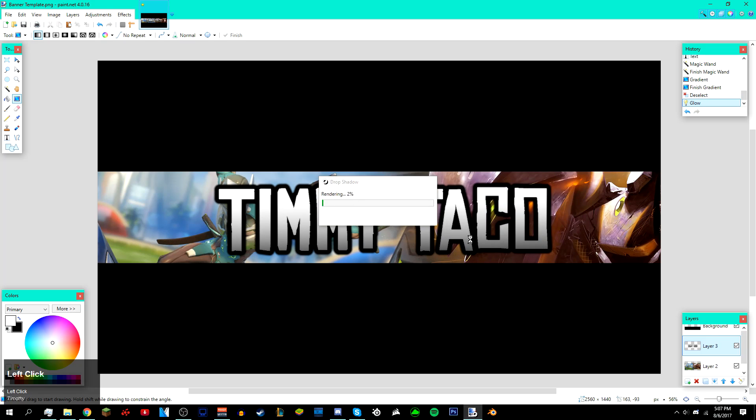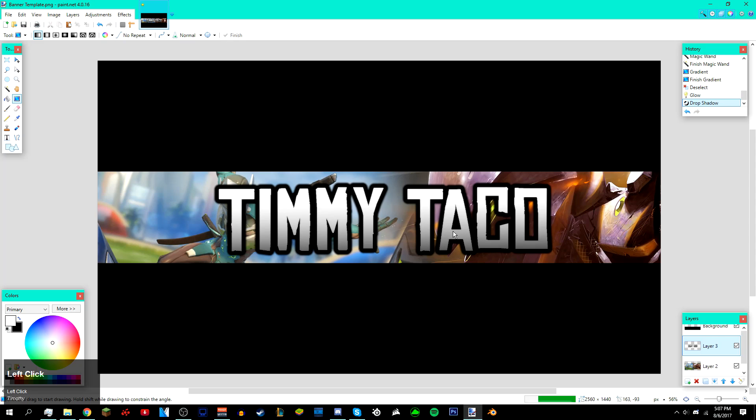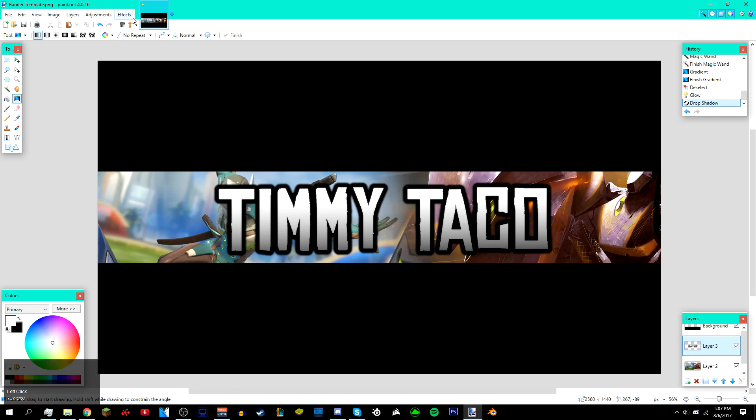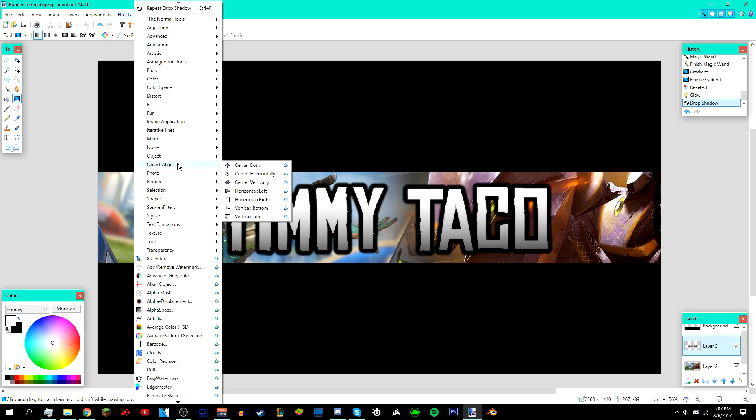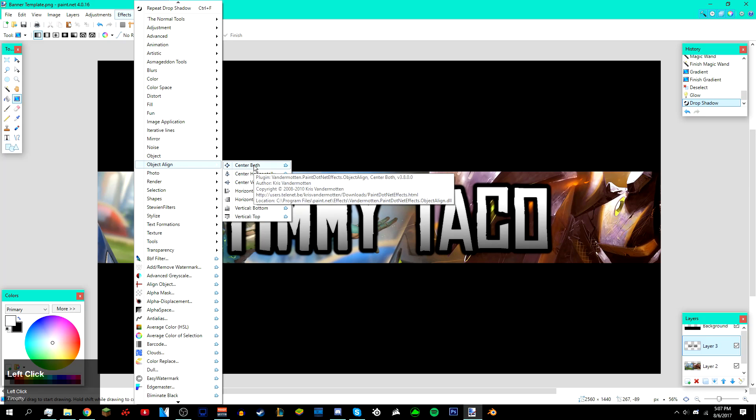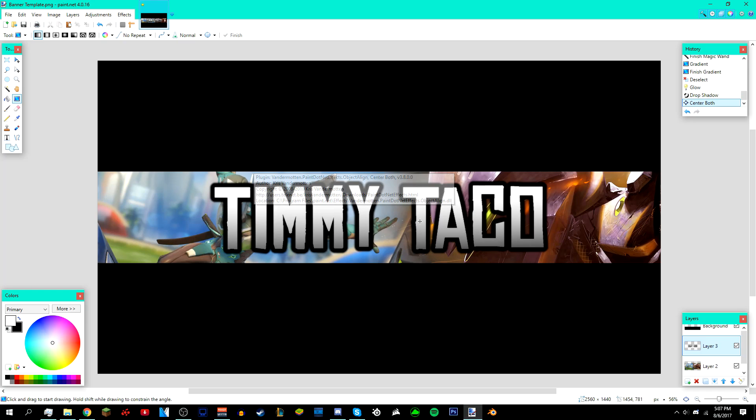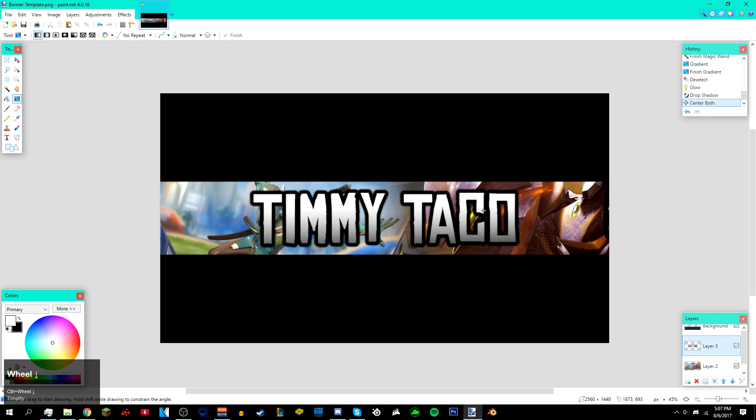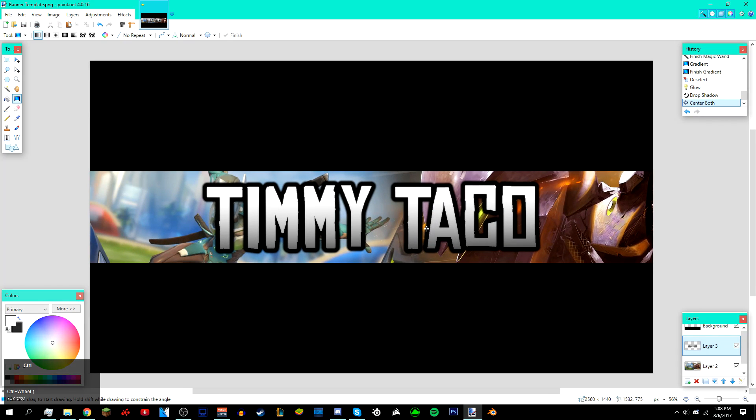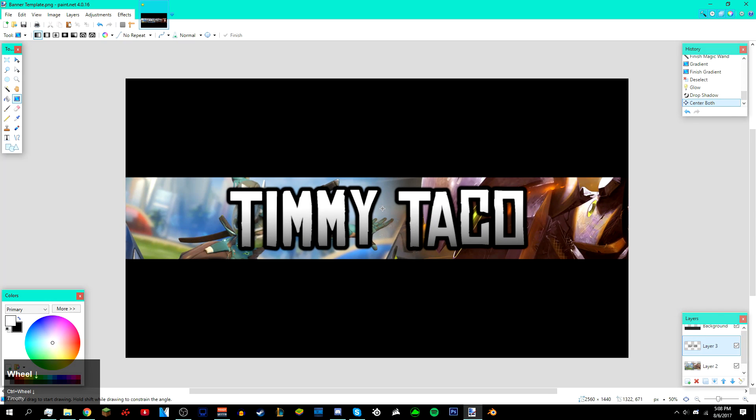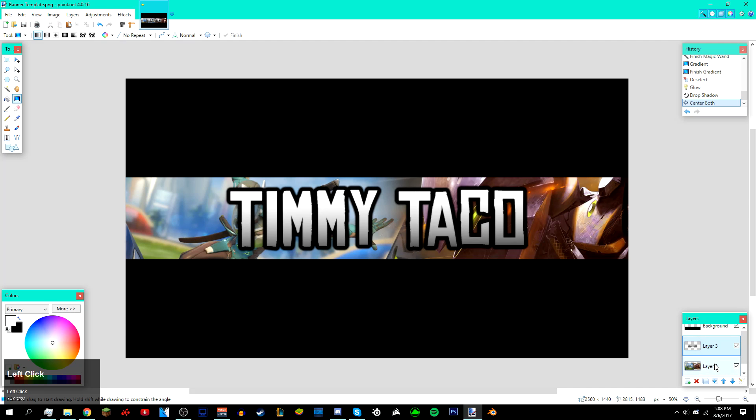After that, go to Effects > Object > Align and then center both. All it does is it just centers it right in the middle like that. Then after that, go to your background image again.